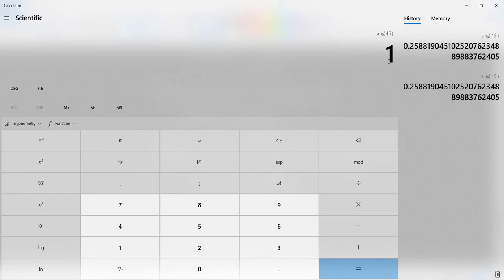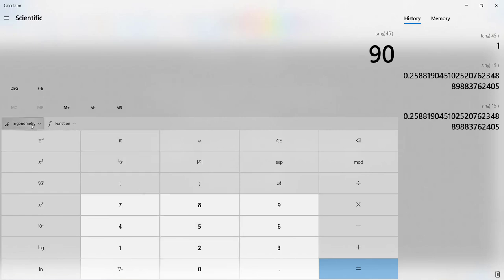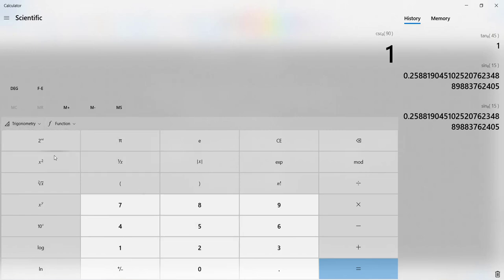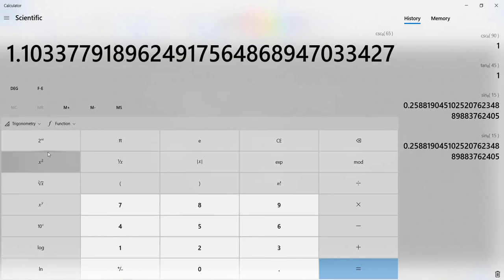Now let's say we wanted to do the cosine of 90 degrees. We would do 90, trigonometry, let's do cosecant. The cosecant of 90 degrees is also 1. Maybe 90 degrees isn't a good example. Let's do 65 degrees and look at the cosecant of 65 degrees.